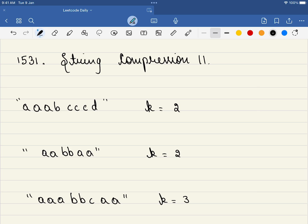Hello friends, welcome to Code Sutra. In this video we'll be solving LeetCode problem number 1531, String Compression 2. If it is very difficult to understand this problem, do try LeetCode problem number 72, Edit Distance. It's a quite similar problem — not exactly similar, but it will help you understand this problem better and develop the intuition behind it. This is a medium-level problem, so give it a try first.